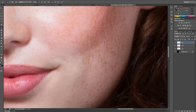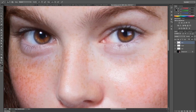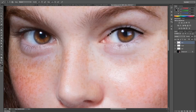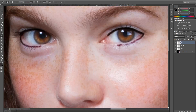Let me zoom in so we can see what I'm doing. Press the space bar to drag, and I'm using the left bracket to make my brush smaller. You can also go up here to control brush size and hardness. I'm going to follow the natural lash line and do the bottom lash line as well. You don't have to worry about getting it perfect because you can go back with your eraser and blend it a little to look more natural. Lower the opacity and it looks pretty good.